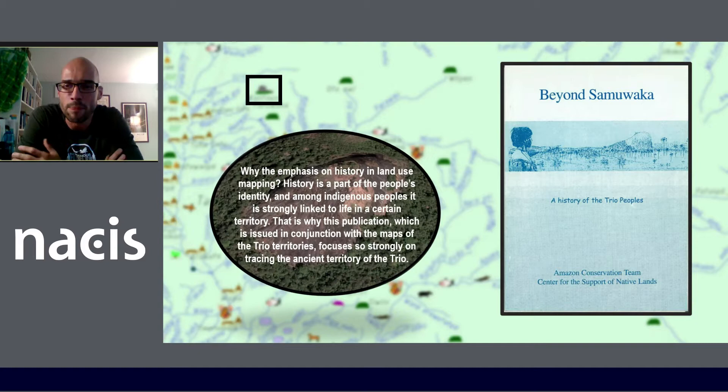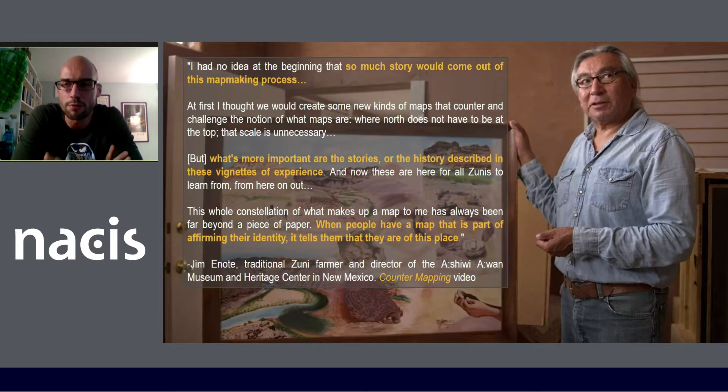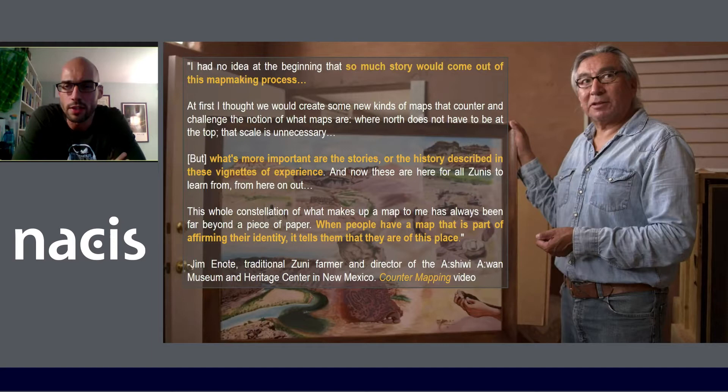ACT wasn't the only organization that came to this realization about the importance of history for mapping and storytelling. All of us who are cartographers can probably relate to the amount of story that comes out of the map-making process. There are quotes on screen here from a really excellent documentary about mapping done by a North American Indigenous community, where he talks about how the stories about the lands are actually more important than the place names — that storytelling aspect is really something vital and community-affirming.